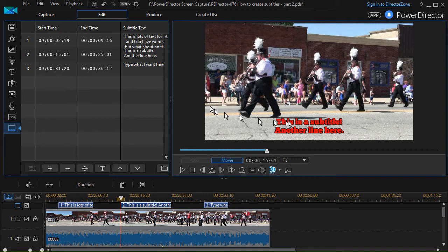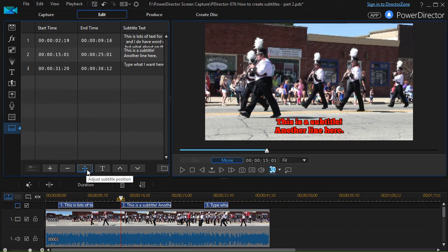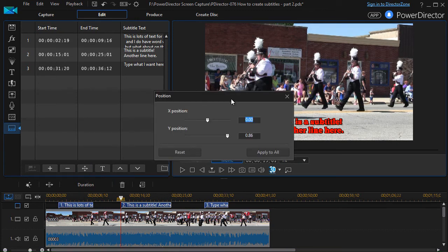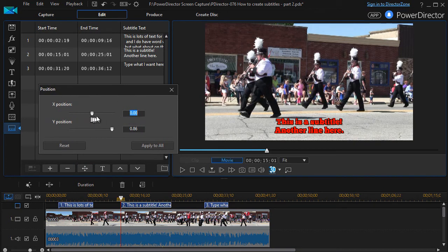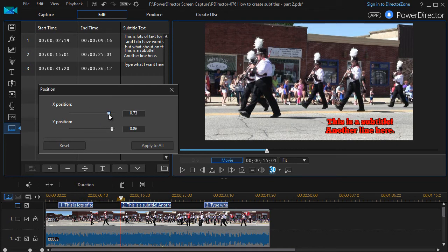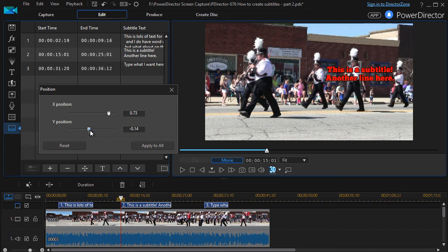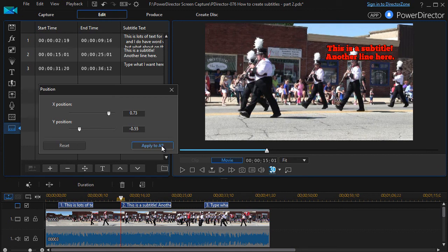The other thing I can do, once a subtitle is highlighted, is click the arrow keys — up, down, left, right — to change the X position (horizontal) or the Y position (vertical). Moving right shifts the subtitle to the right, as you can see in the preview screen. Moving the Y left moves it up. I can also apply the position to all subtitles or reset it to the default.